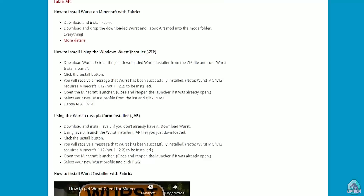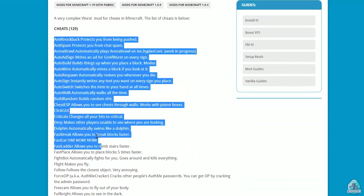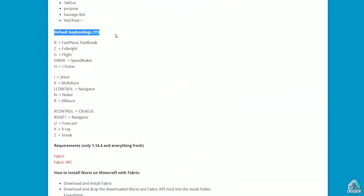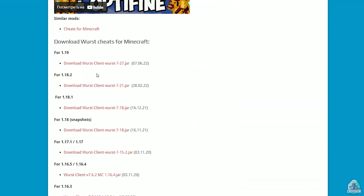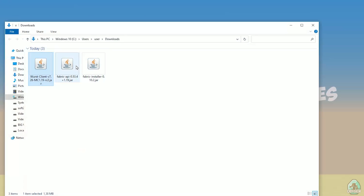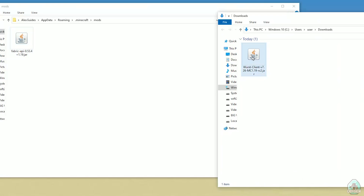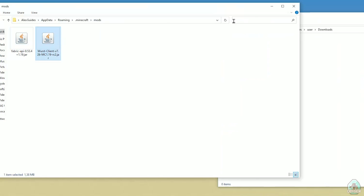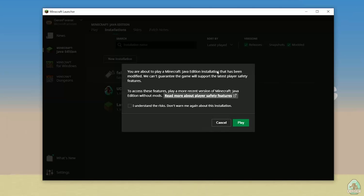After that, download the Wurst client itself. Go to the official page and read all the information: what types of cheats you can find, features, default keybindings, and so on. Note that for different versions it works differently. Find the right version of Minecraft, choose it, and download from the official server. Drag and drop the Wurst client into the mods folder. Close all windows and return to the Minecraft Launcher. Find Fabric loader and press play.